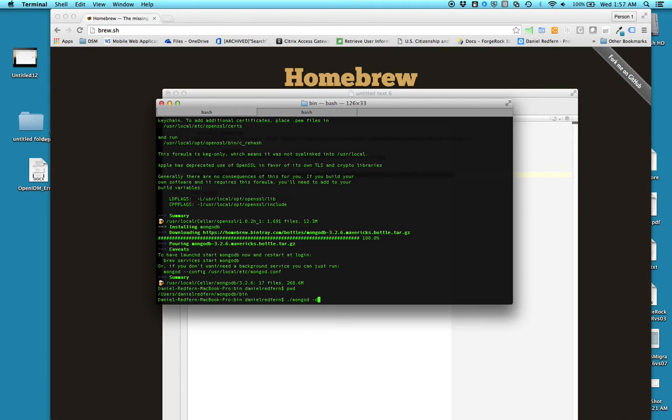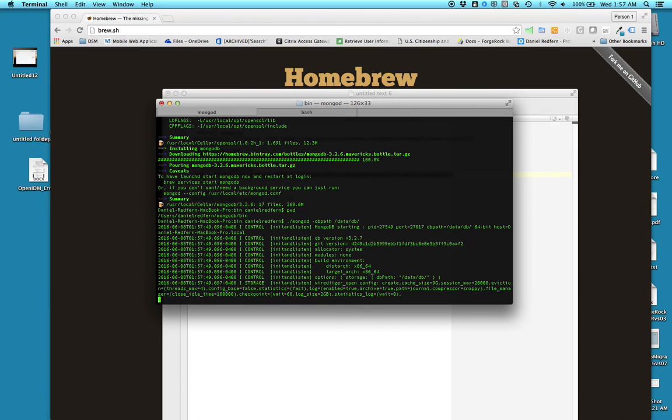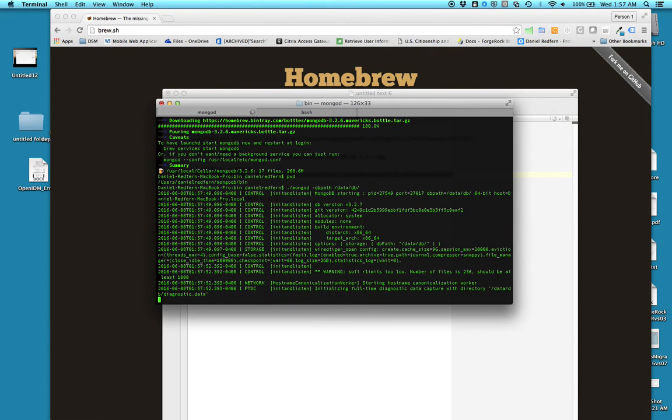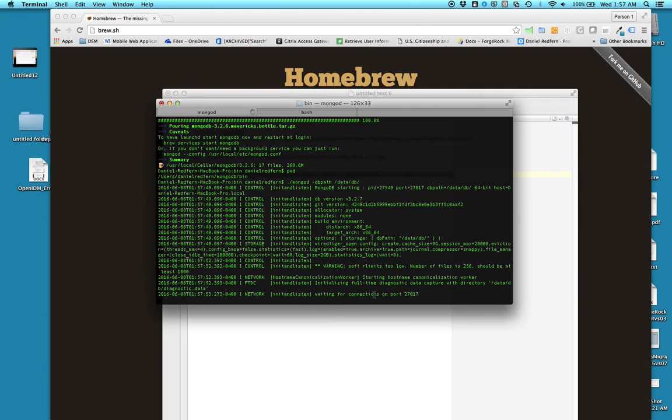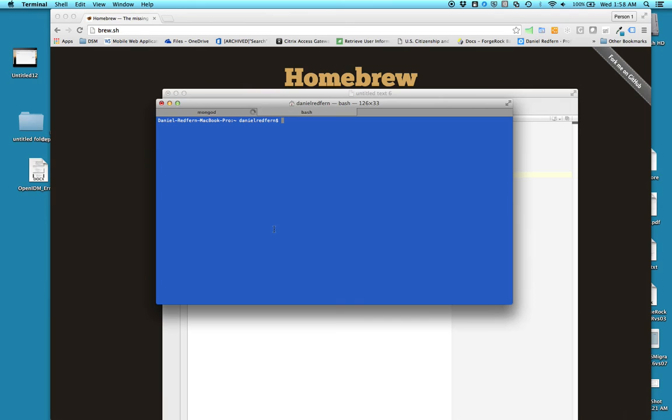So, dbpath is data, I believe, DB. Give that a bash. Okay, so you can now see it's actually listening on 27017. Keep this open. Go into a different terminal.